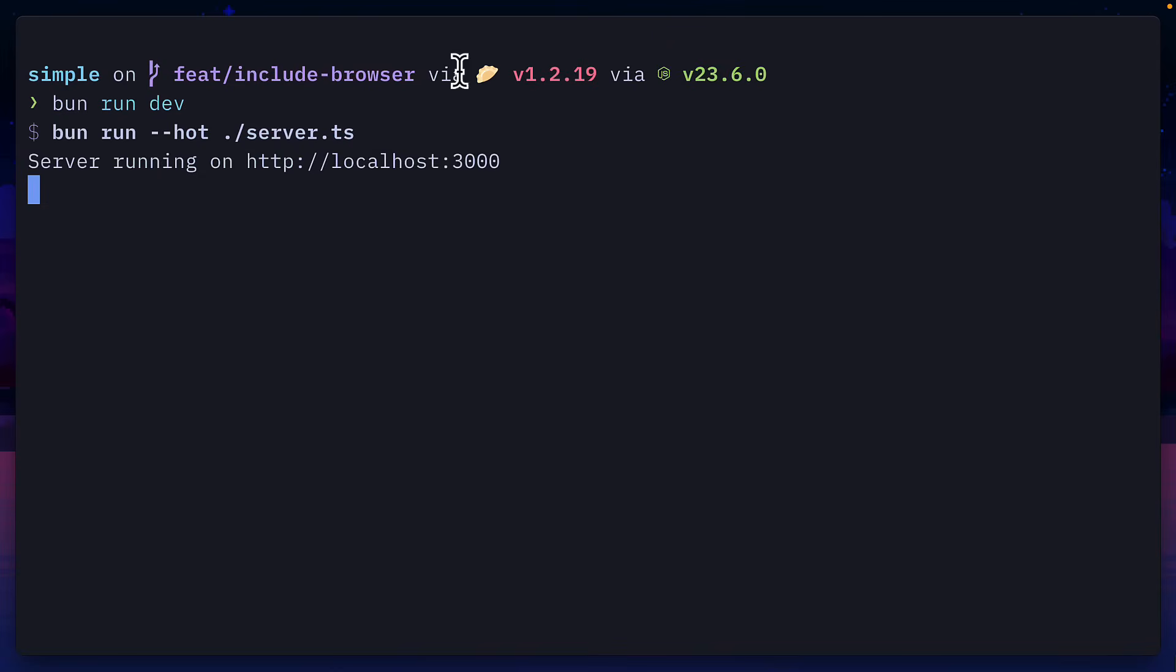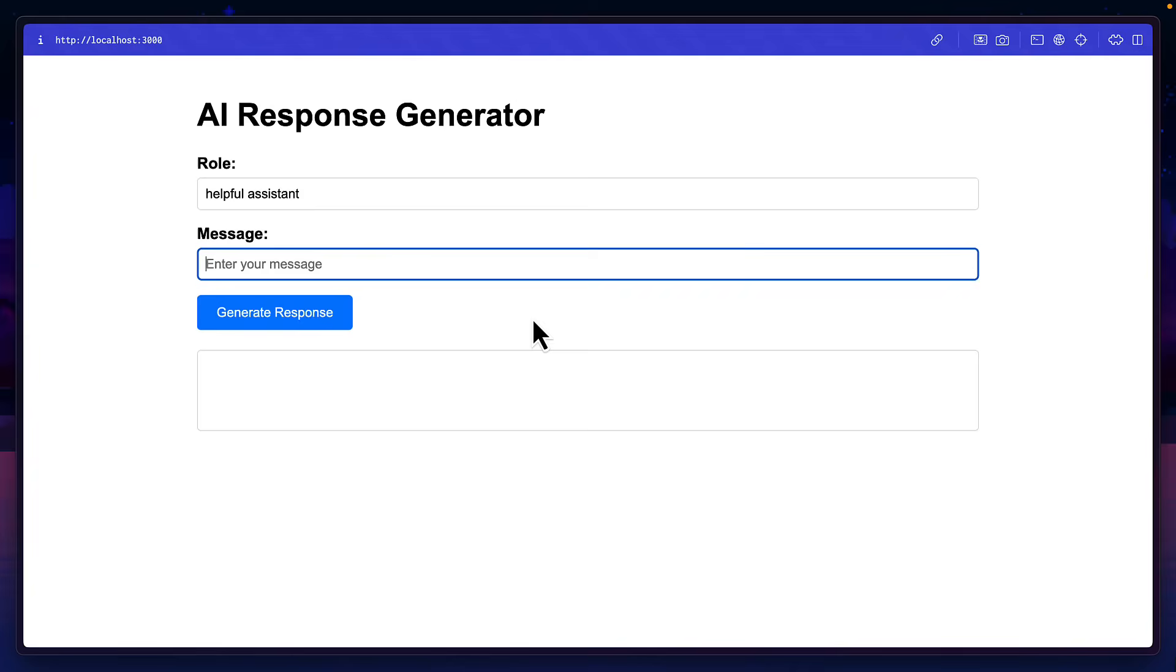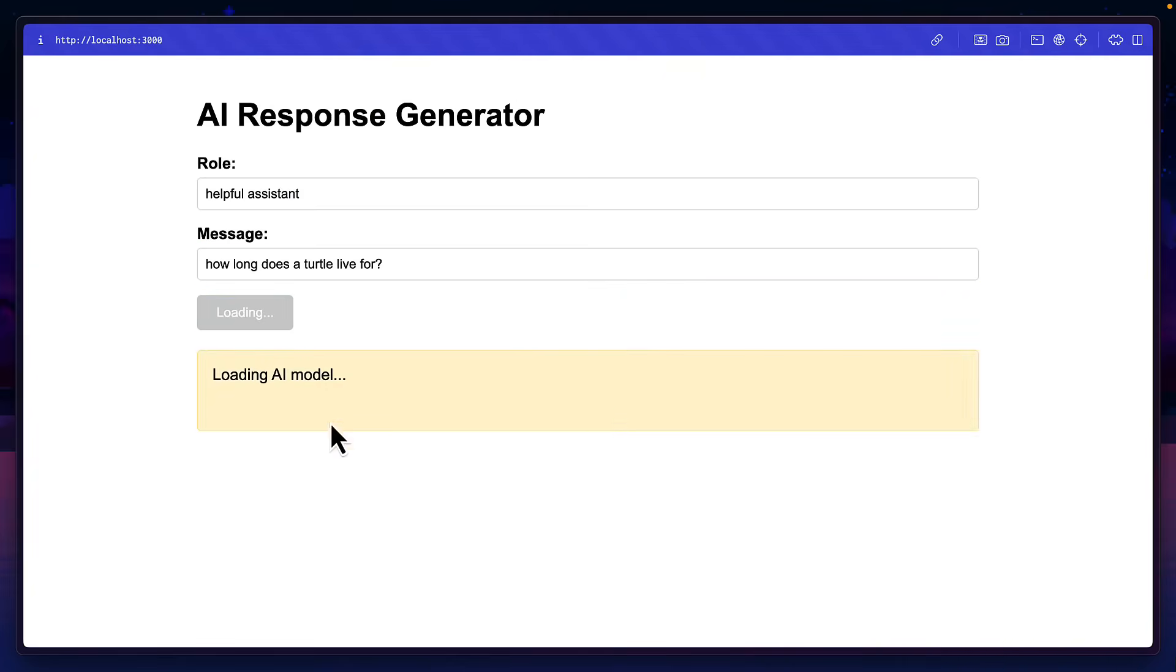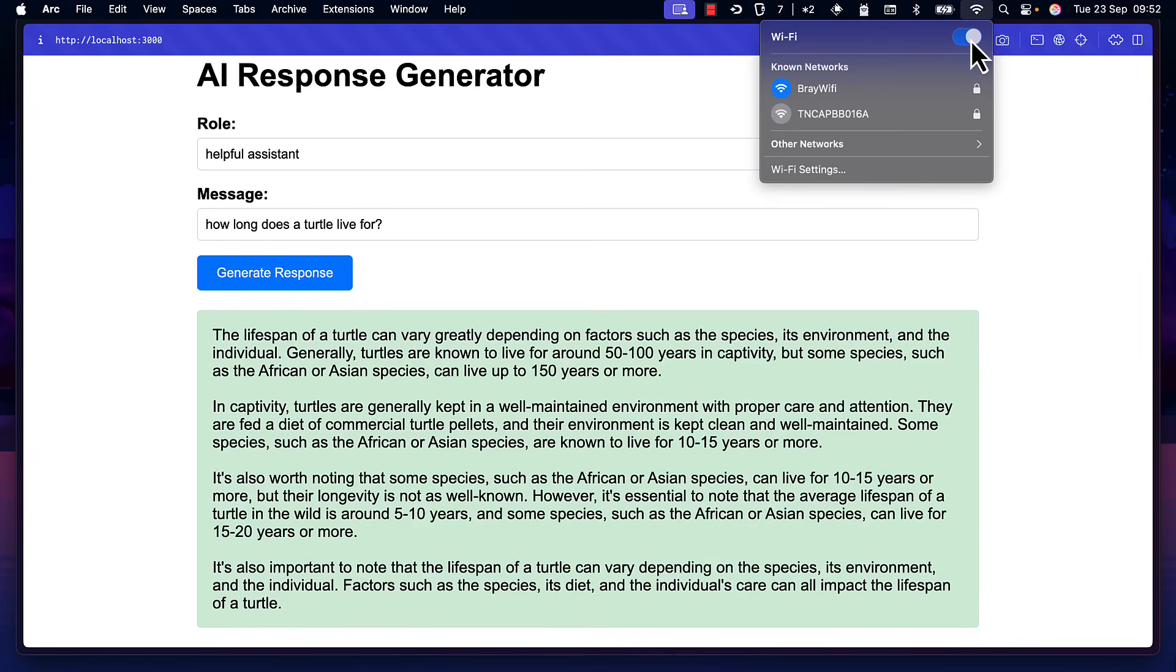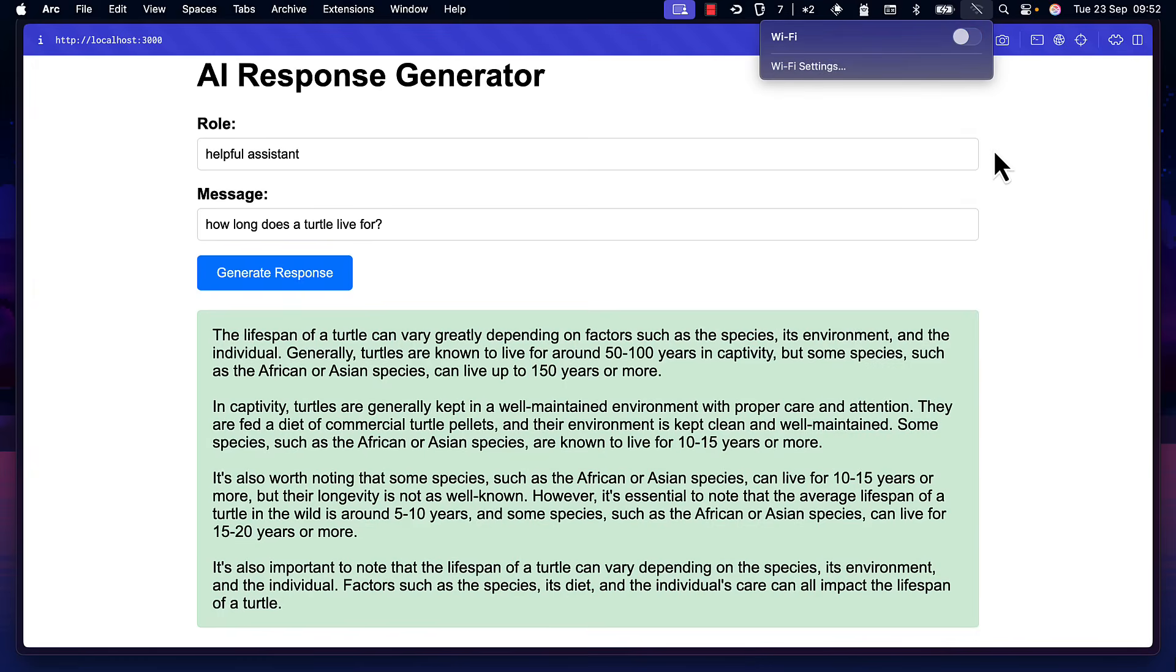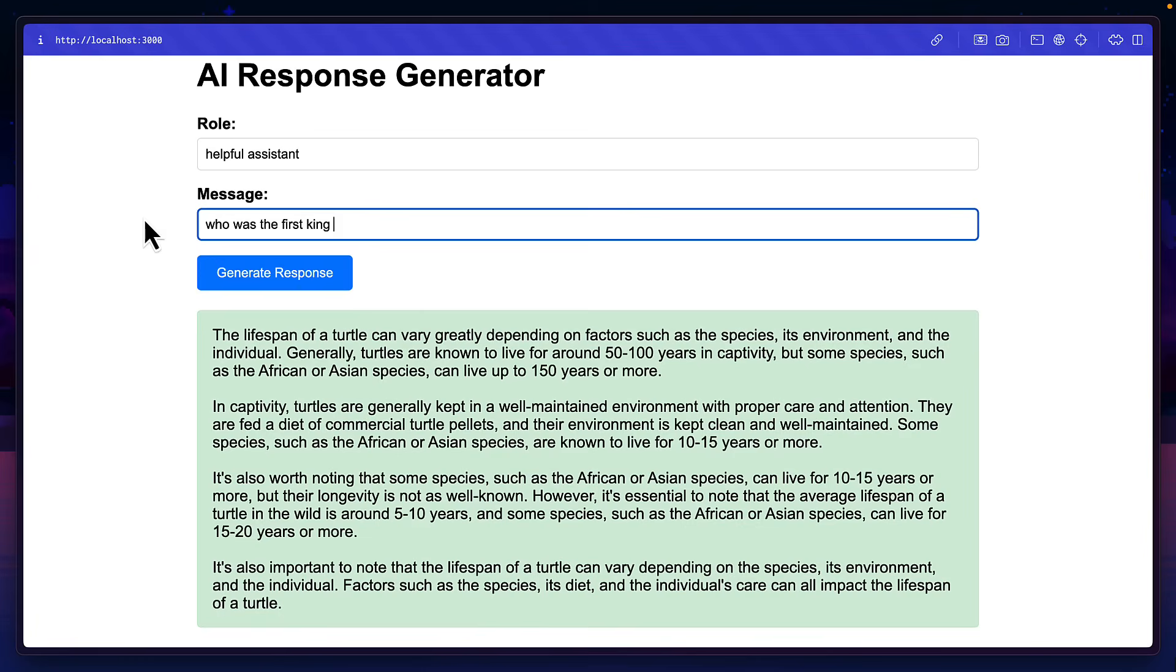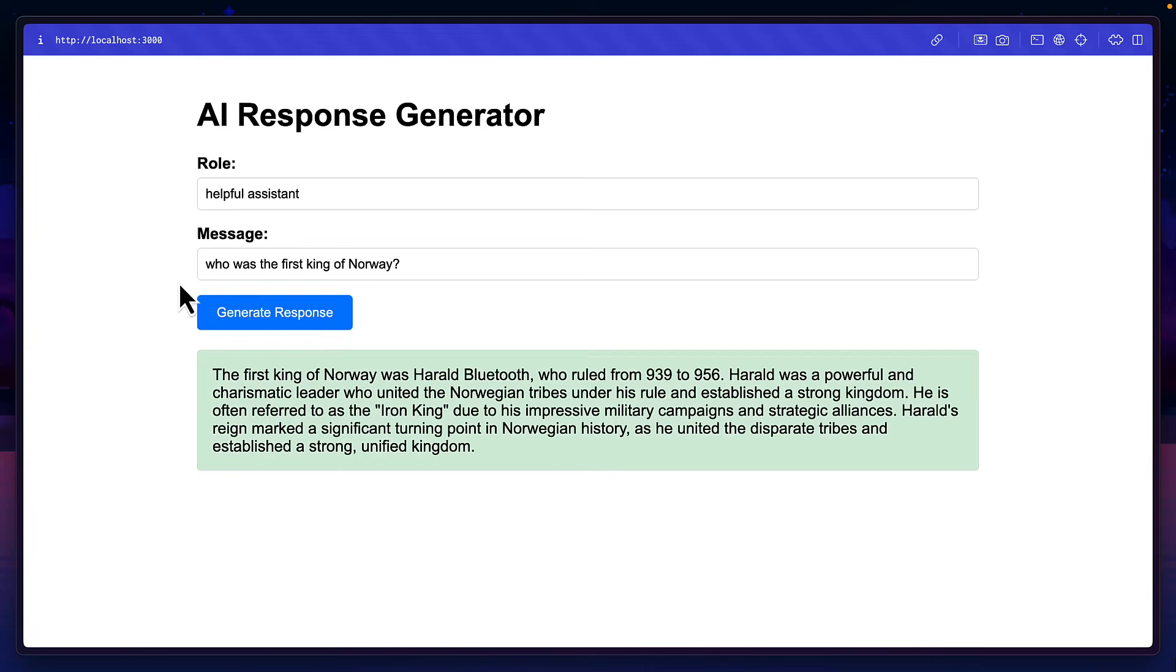So with our server running, I can add a prompt, hit generate response. And first it downloads the model before returning a response. And all of this will still work even without Wi-Fi turned off. So if I write a new prompt and hit generate response, I get a completely different answer.